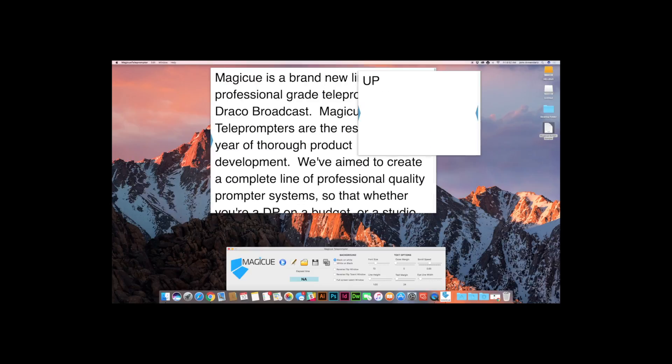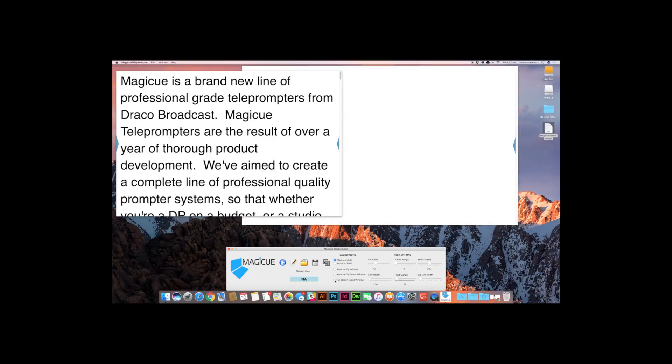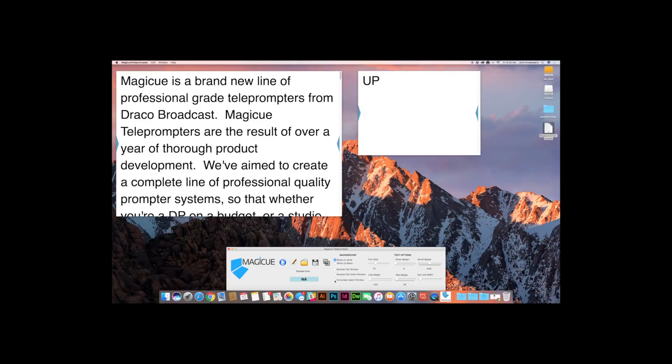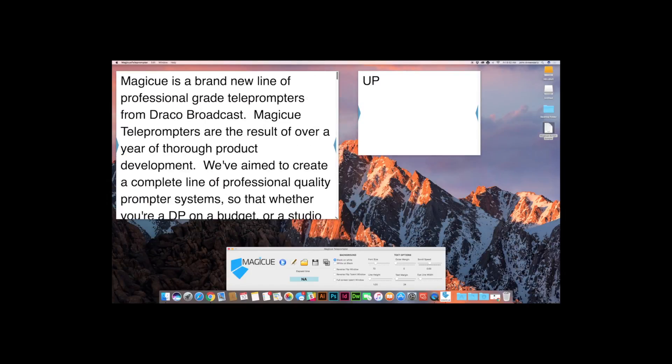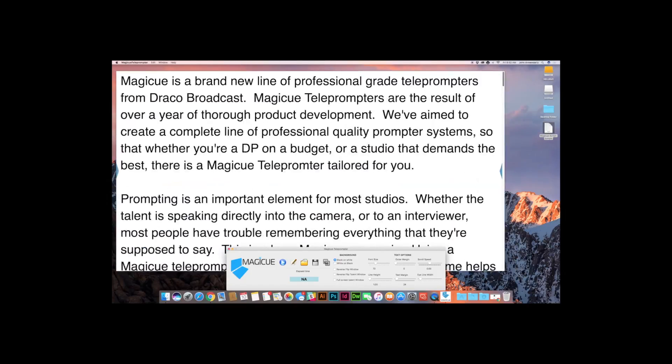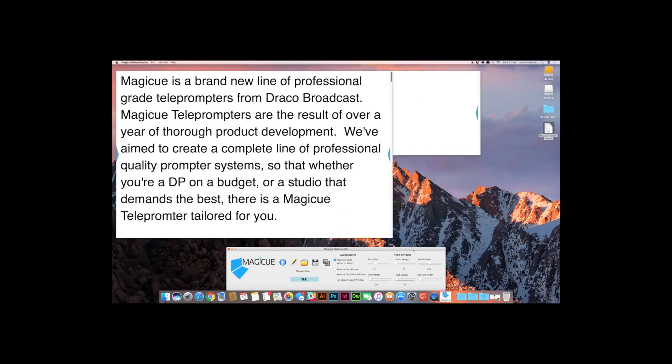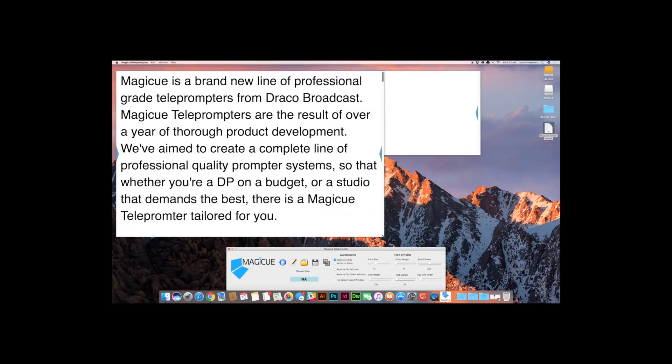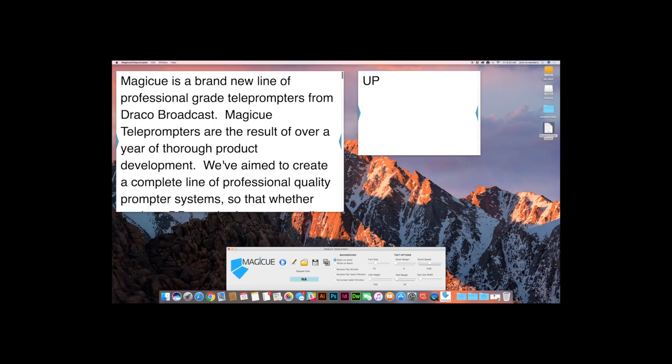The last thing that you have here is the ability to make your talent window full screen by clicking this button. It will blow it up to full screen and then you can just shrink it back down. You can also manually and most people do this manually adjust the size of your different windows from your operator window to your talent window.